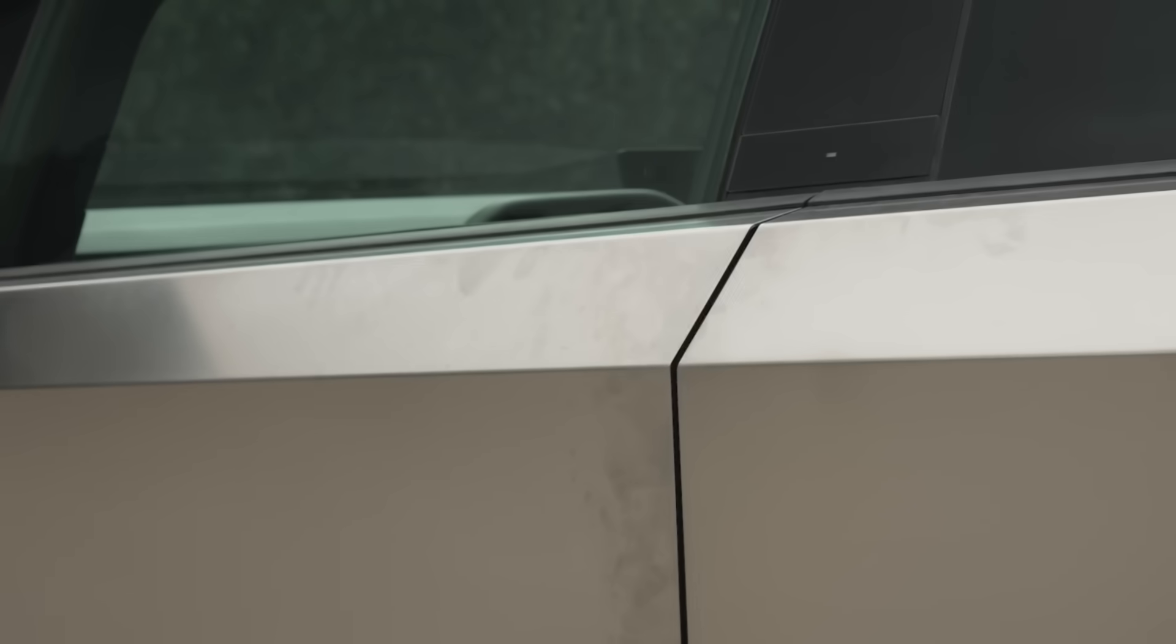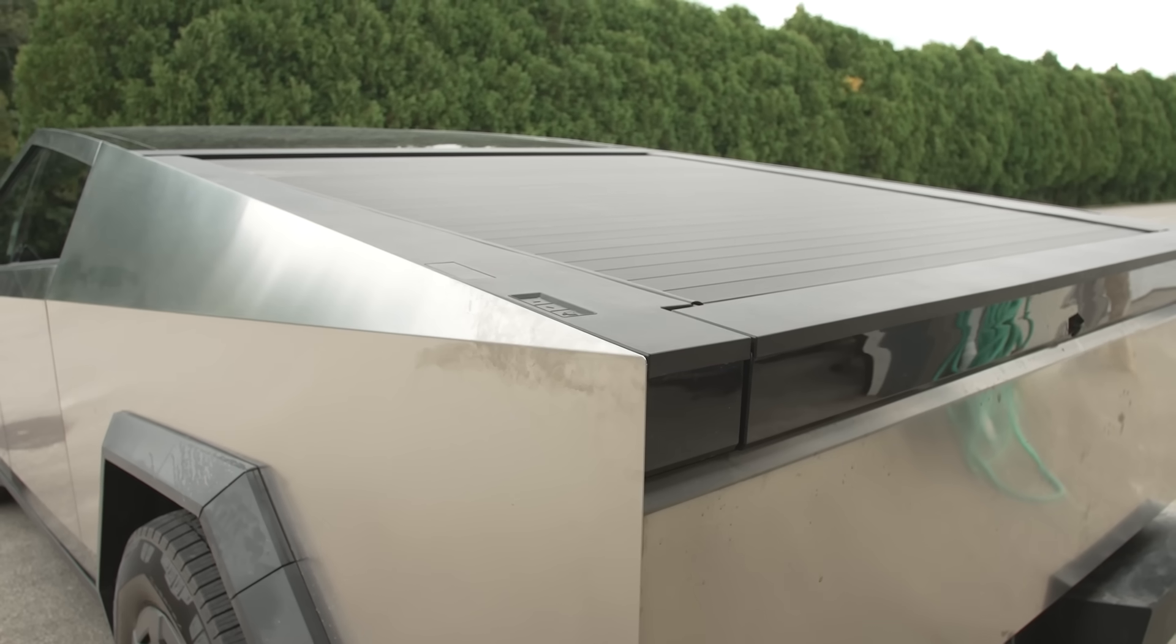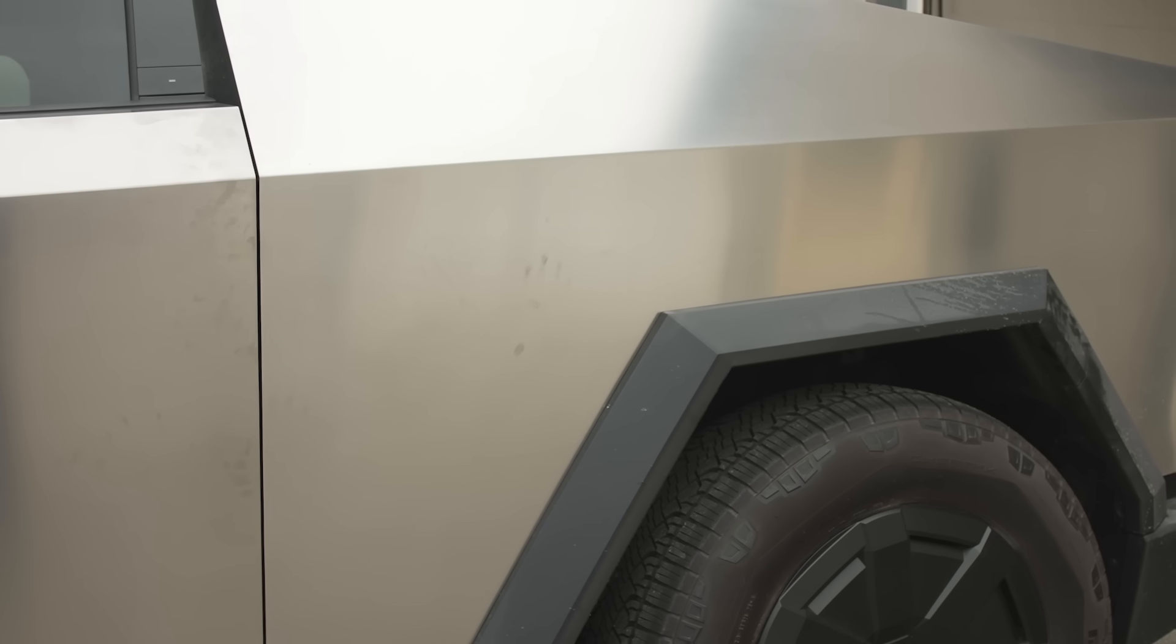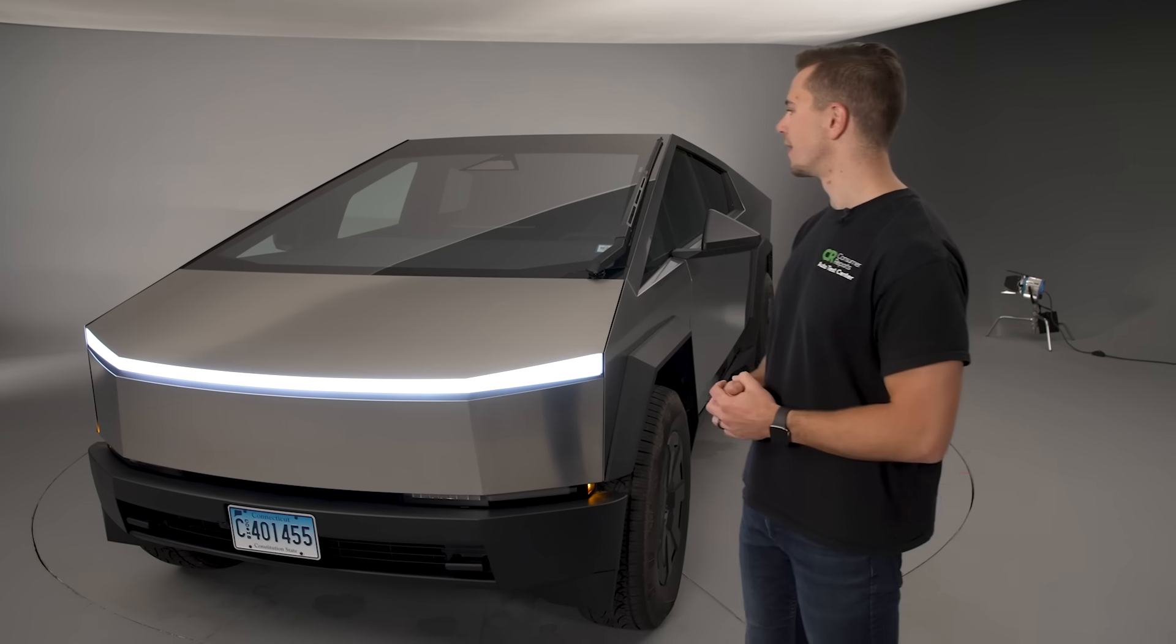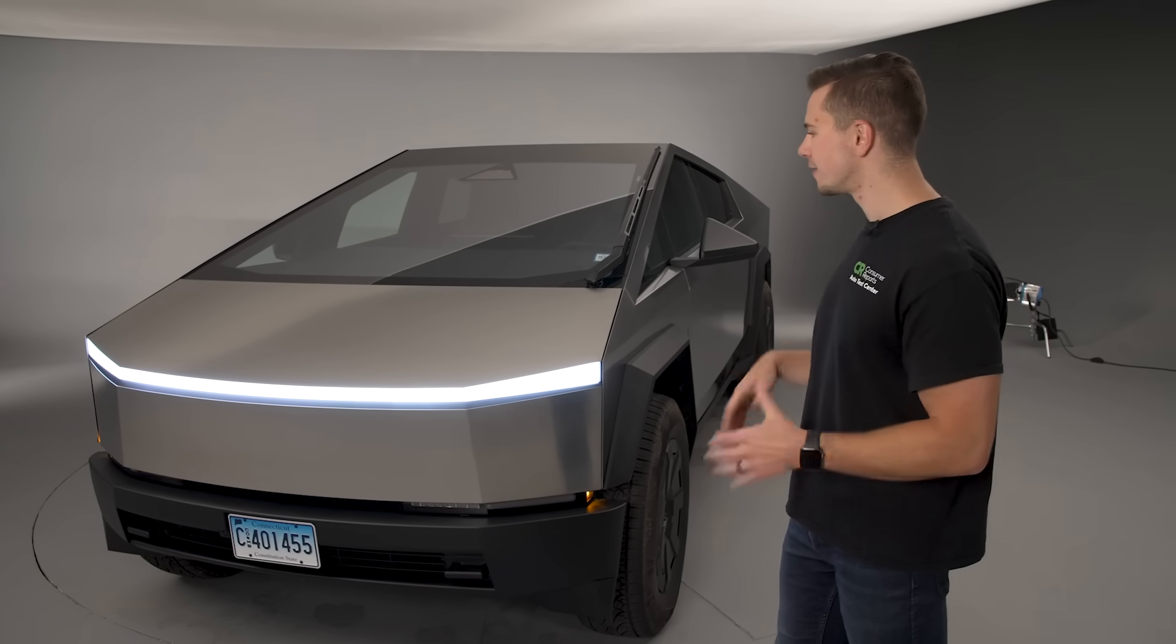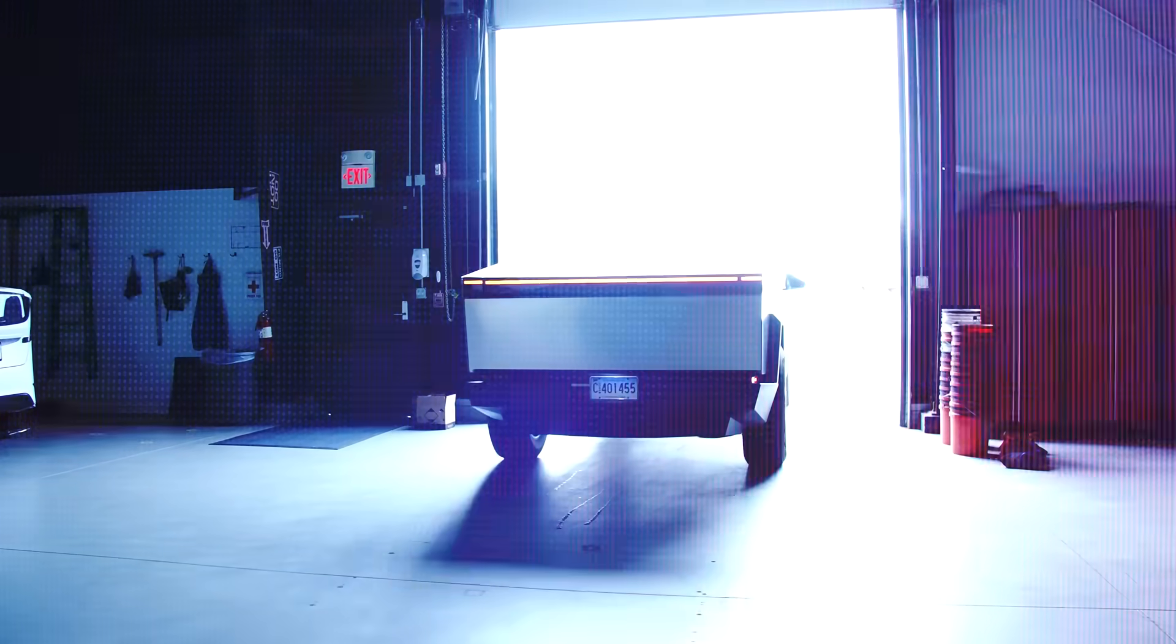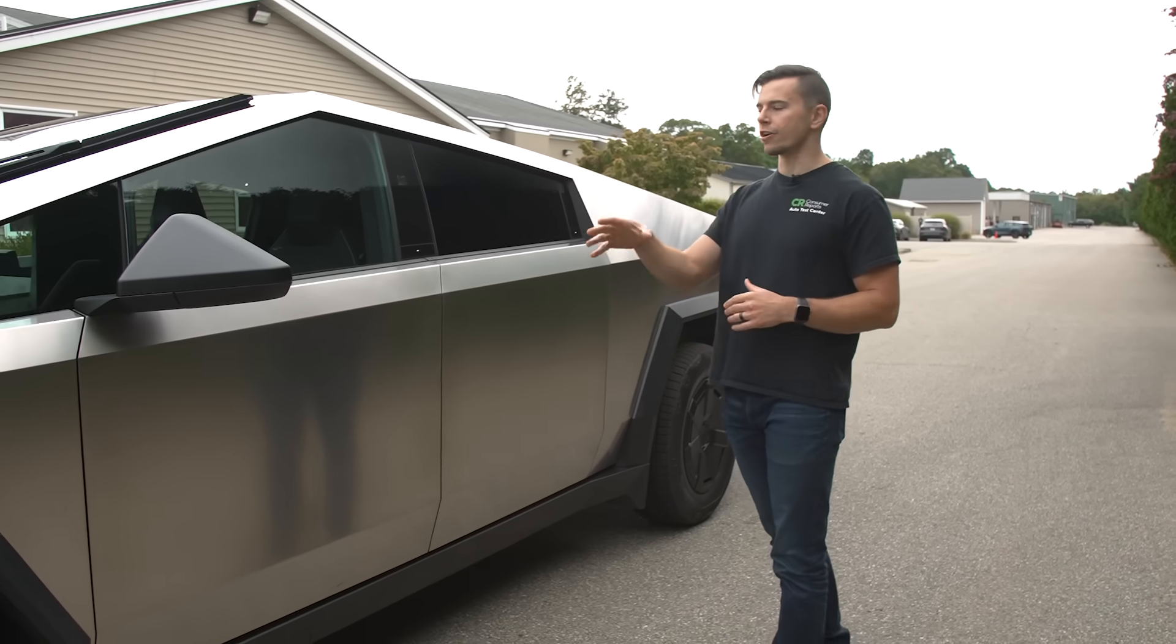And as you'll notice there's a lot of fingerprints all over the stainless steel as well and even though we washed it those fingerprints are pretty much still there. So you'll have to go around and spot clean them and if you want this to look factory fresh all the time it's probably going to be a lot of work.